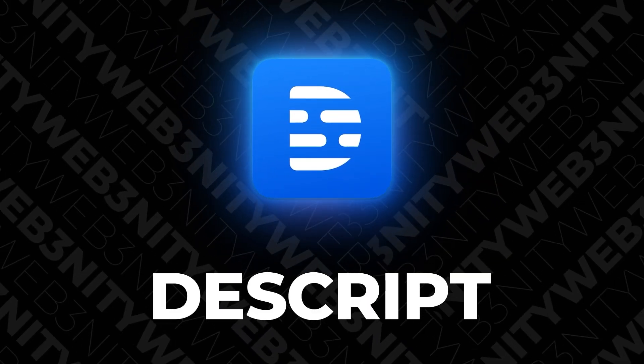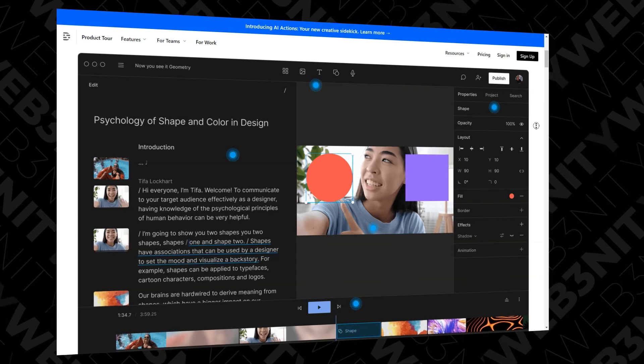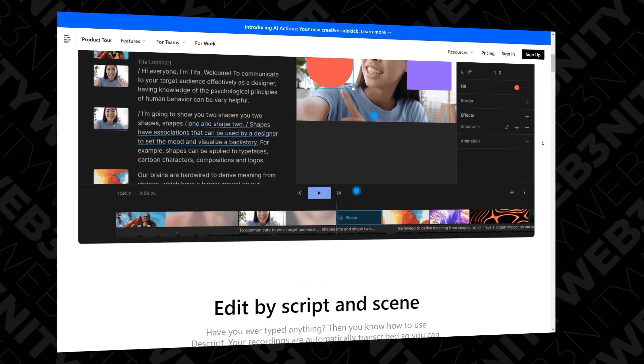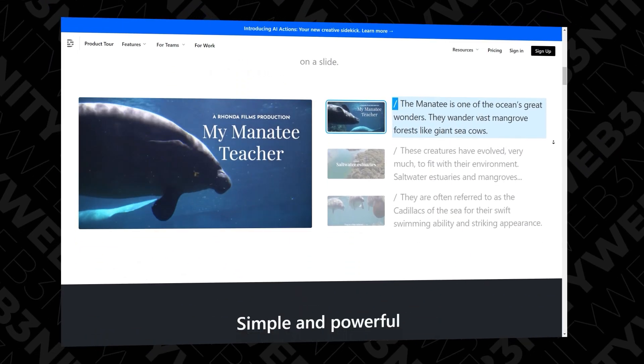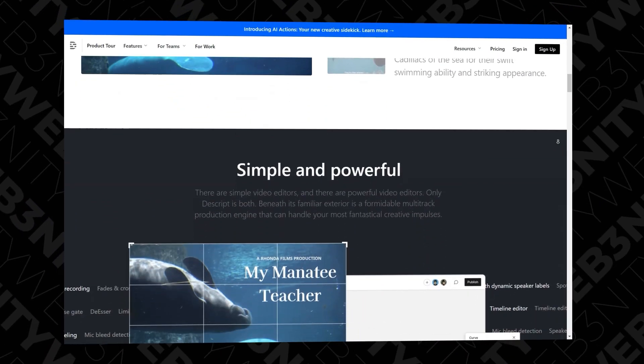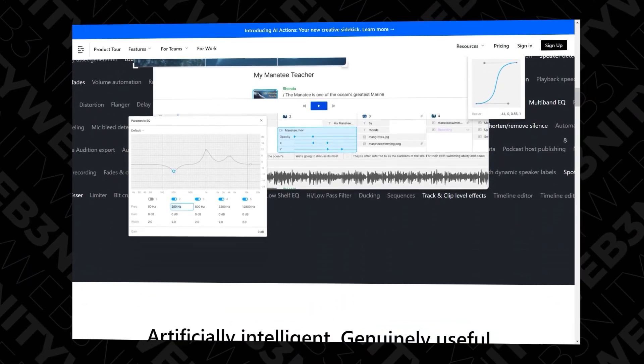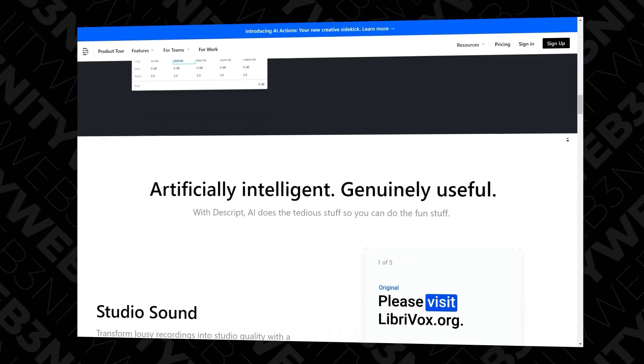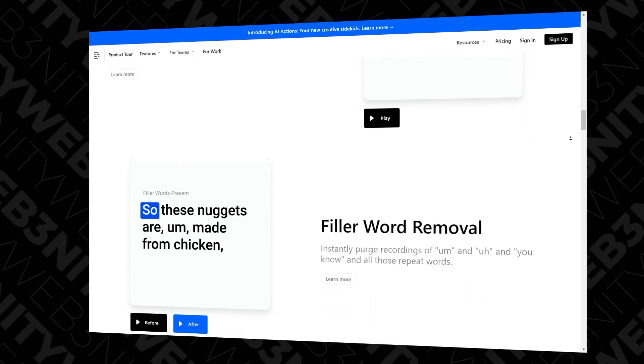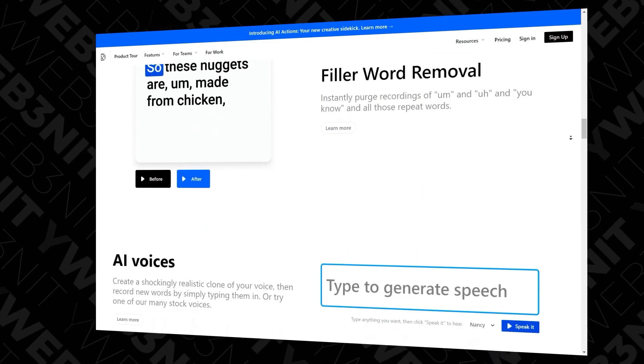If you want a simple, quick tool without a lot of options that would make you crazy at first, you can use Descript. A lot of newbies like Descript. It's easy to use and has a lot of AI tools — you can edit videos, add subtitles, do voice cloning and voice processing, and find stock photos very fast through AI.